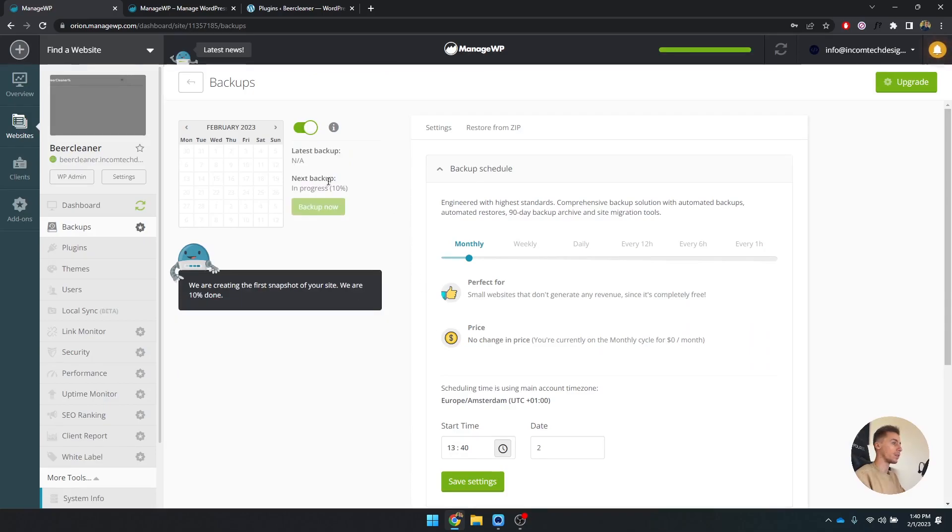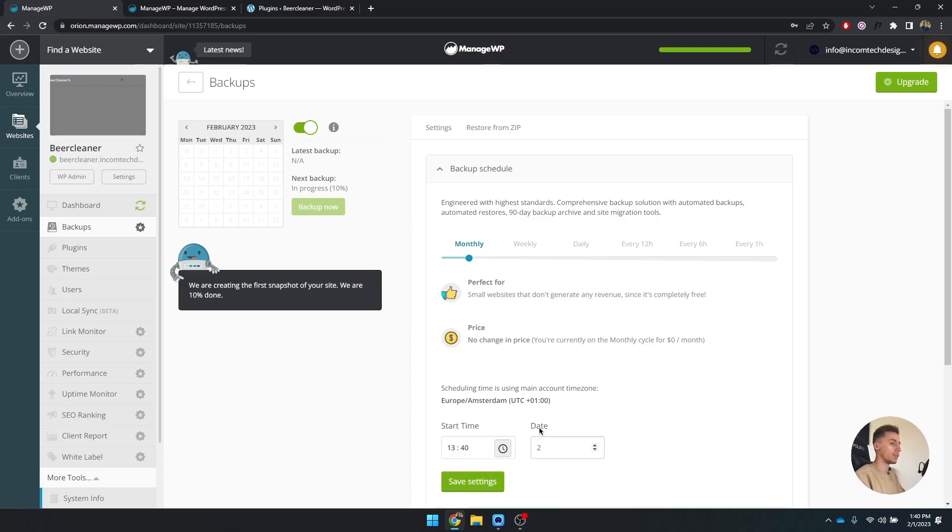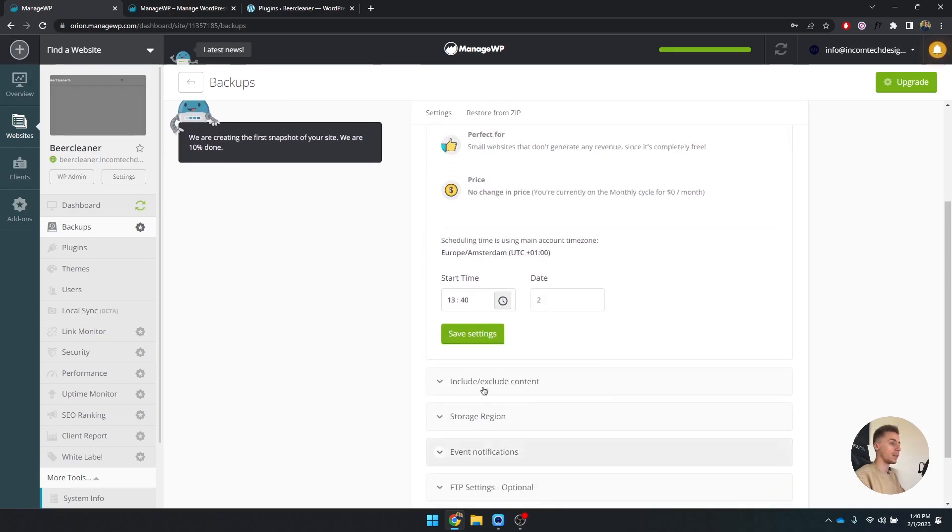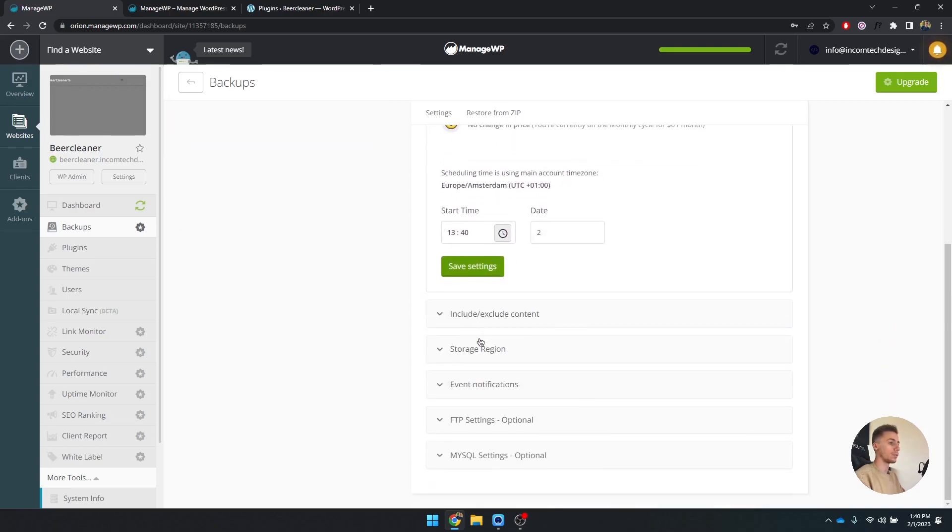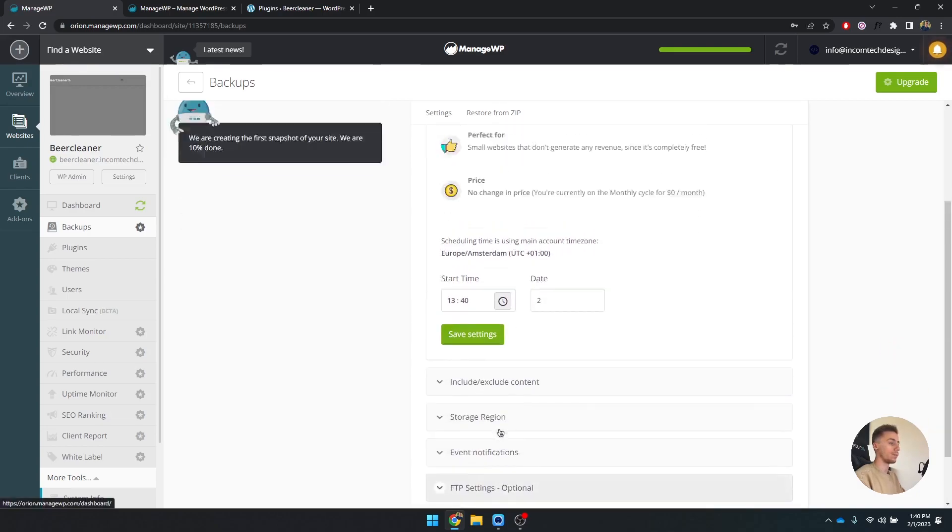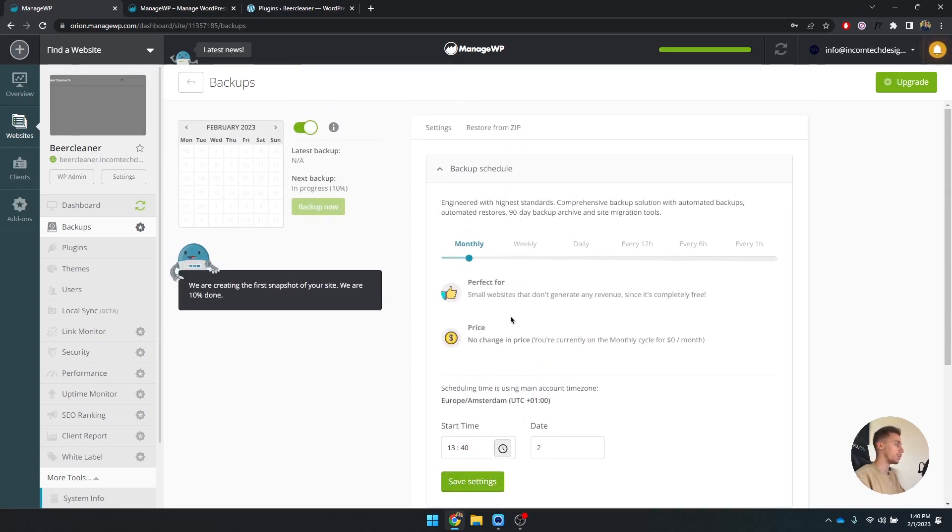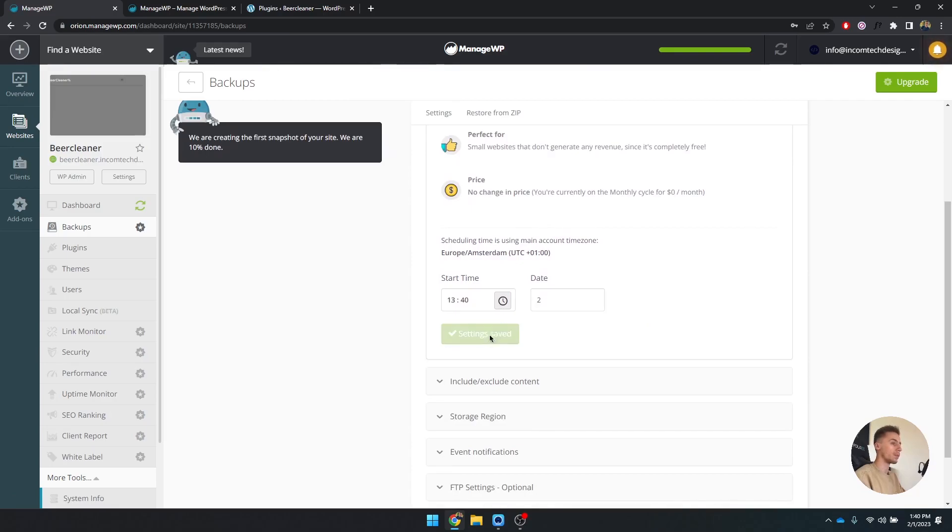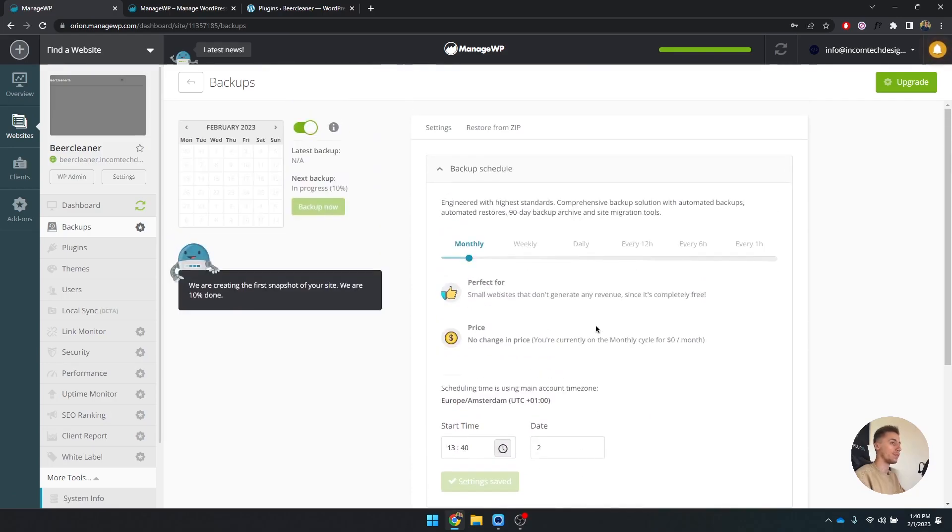Currently what it's going to do is create the first backup and then the next backup is going to be within a month. As you can see it's on the second, because right now for me it's second of February. On the second around this time, it's going to create an automatic backup. So save these changes.